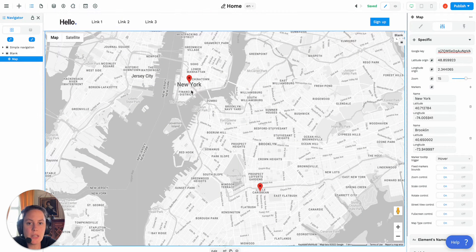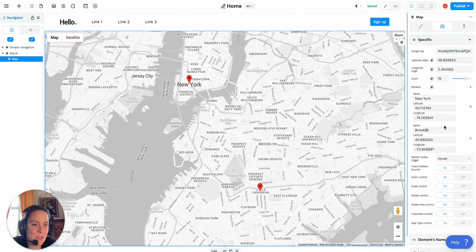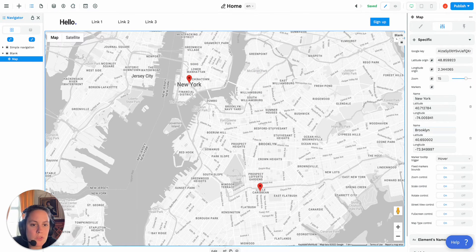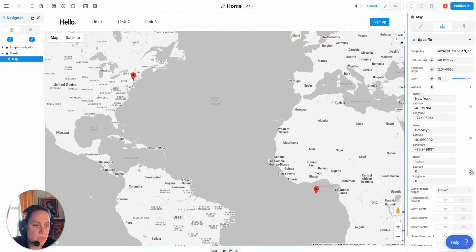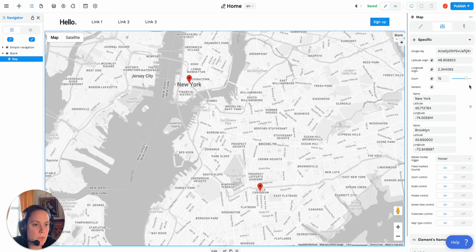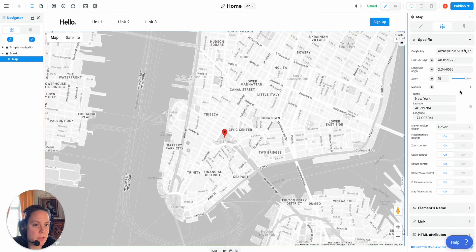You'll see automatically it has these two cities — New York and Brooklyn — with a little typo. If I wanted to do it manually, I could add markers manually by doing it like this, and I can delete a marker like this.